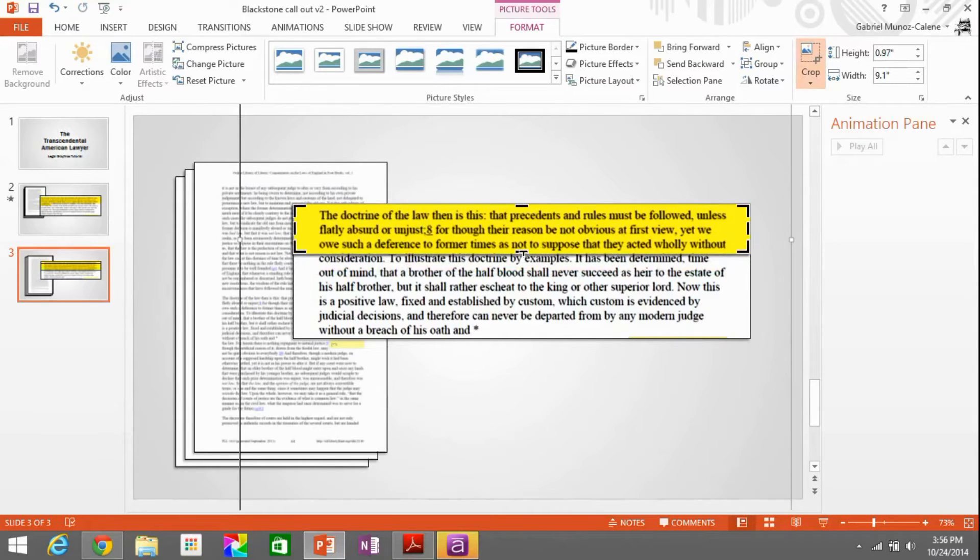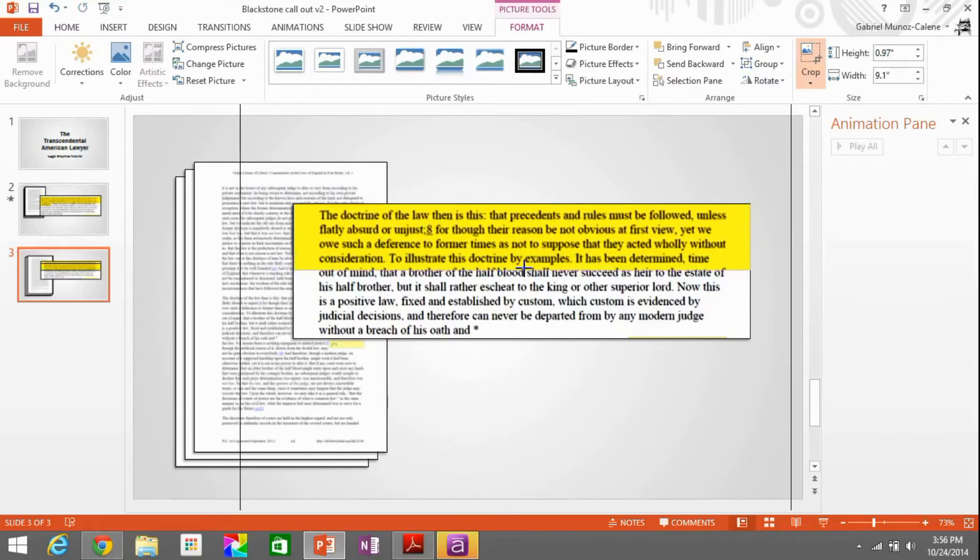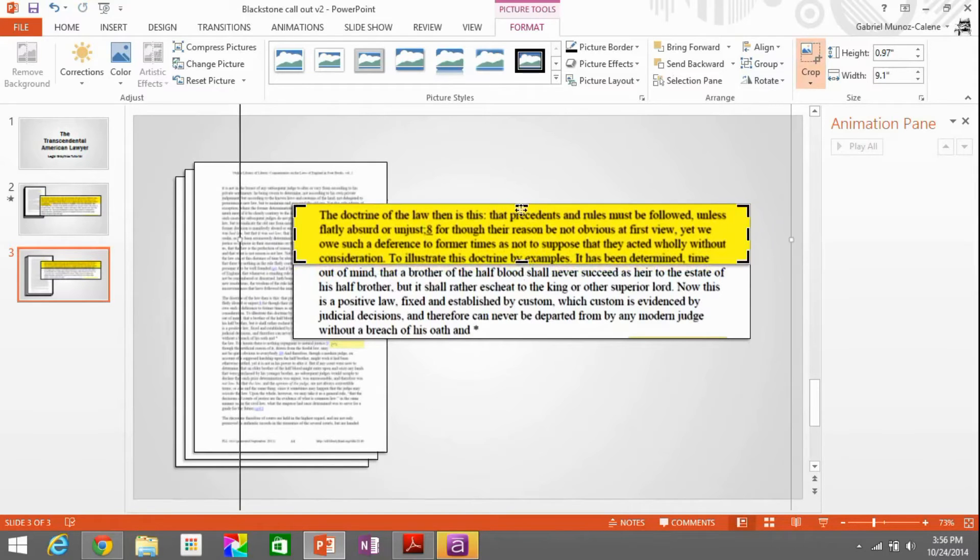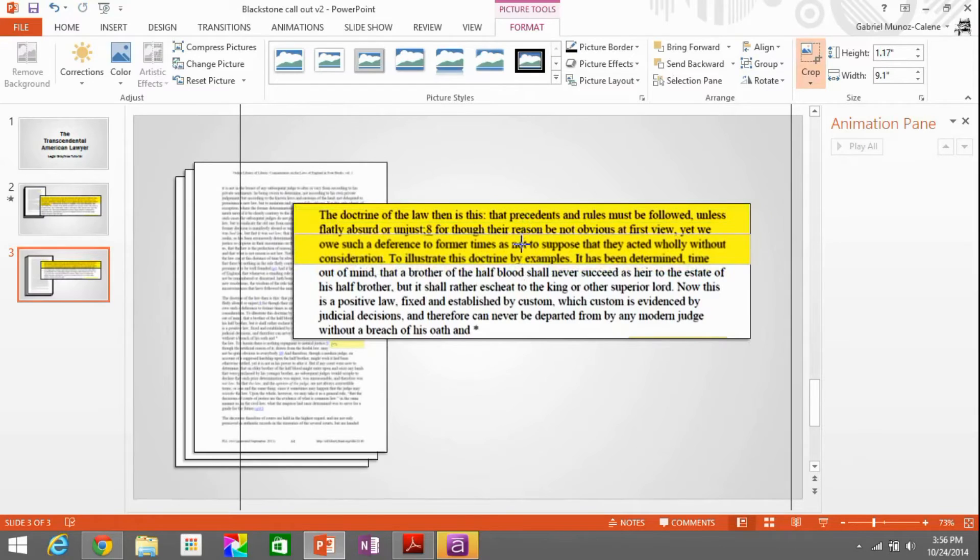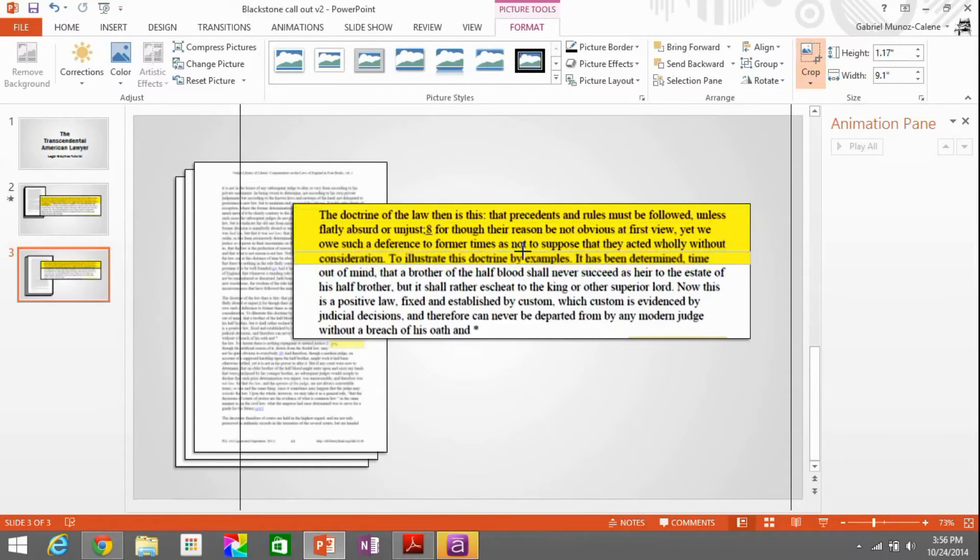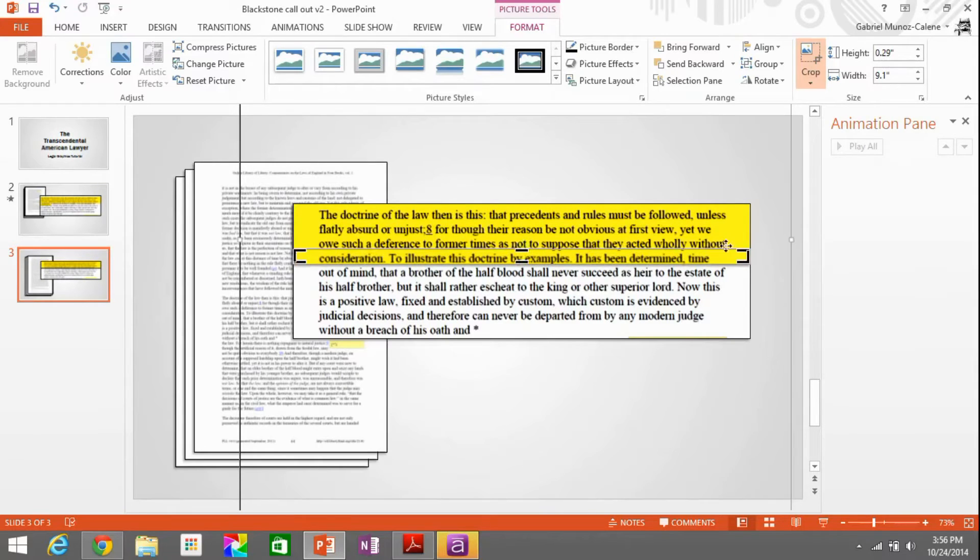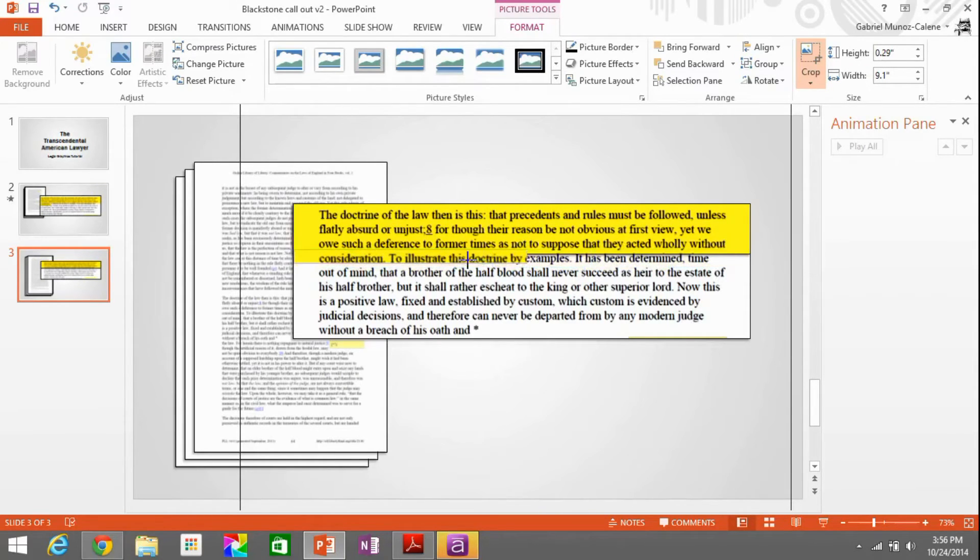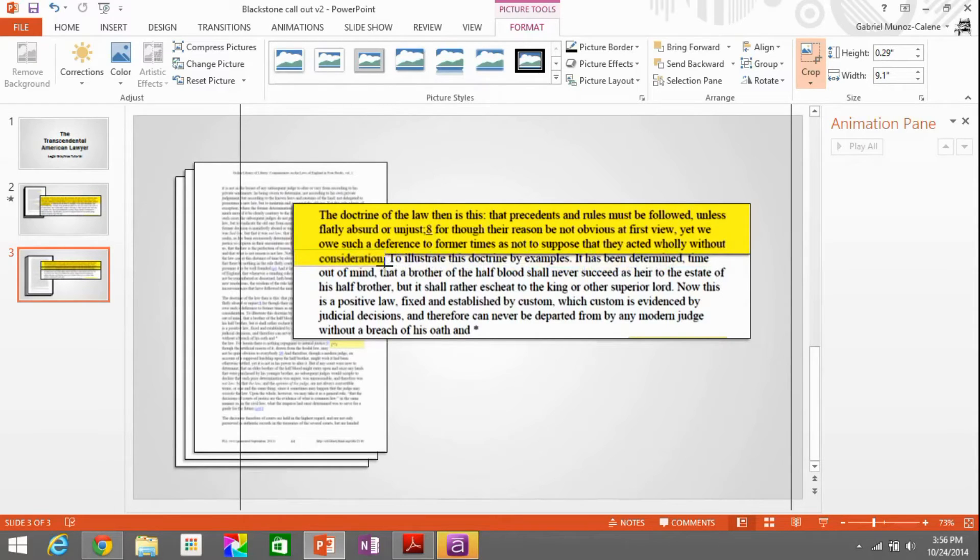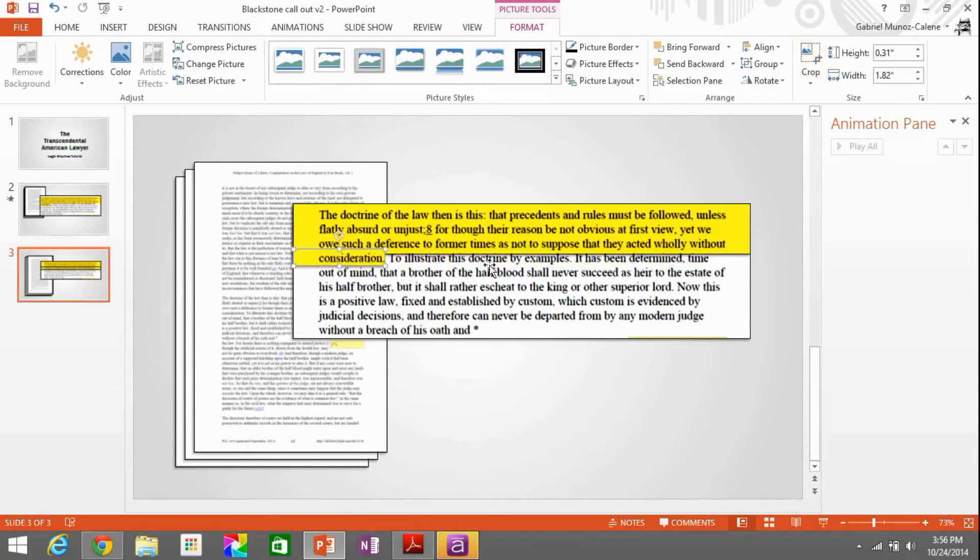Now, when you duplicate the highlight portion to cover that consideration, you then can go back into crop and readjust the parameters. So we're just going to cover that word consideration. So what we have now is two highlight elements, one for the top portion and one for that lingering word, and we're going to group them together.